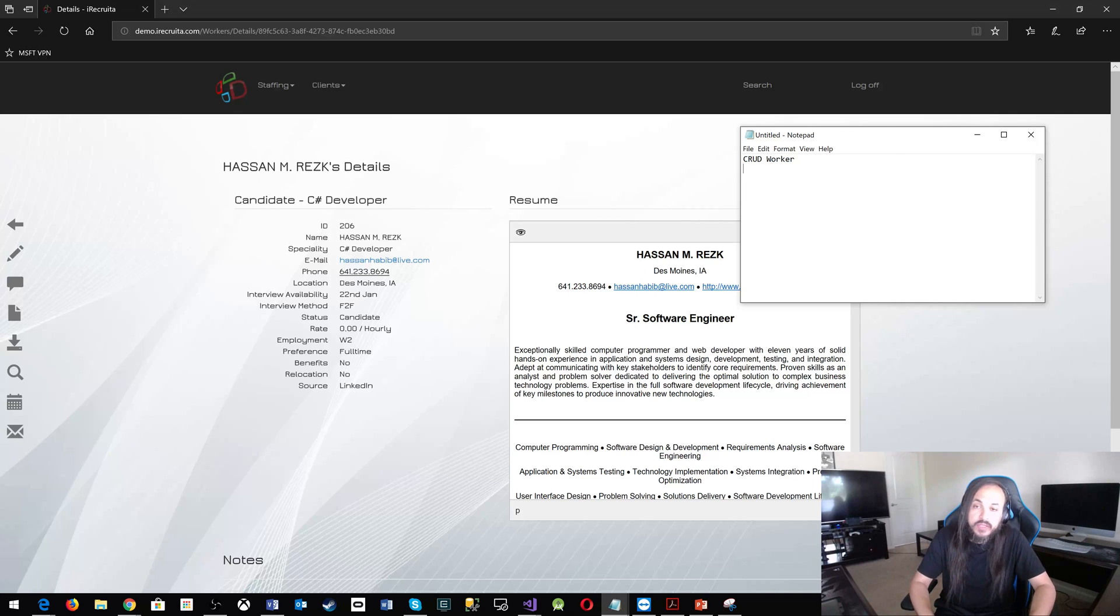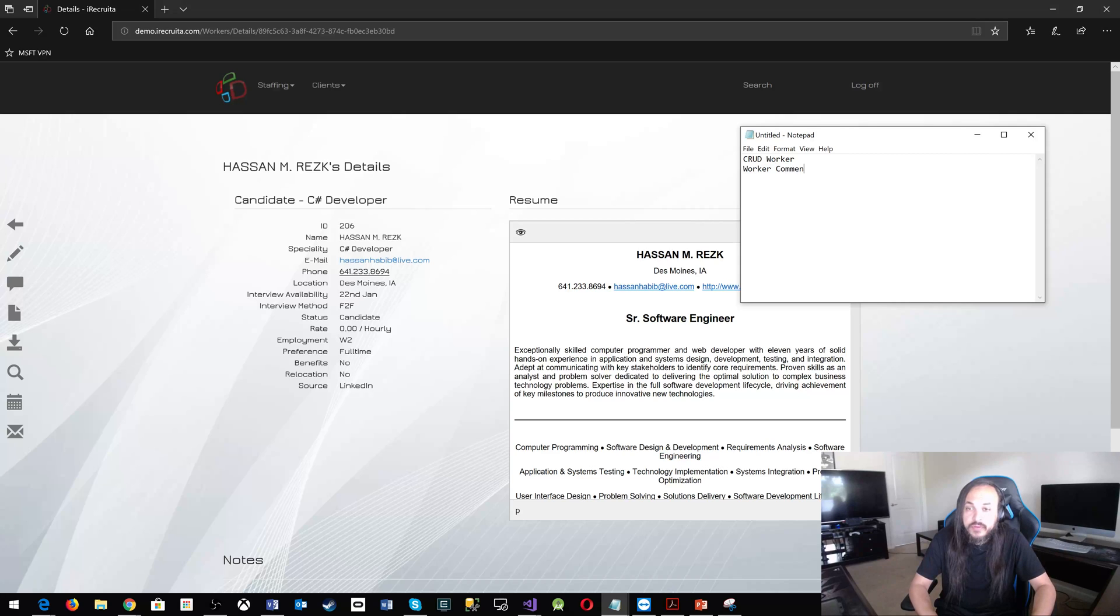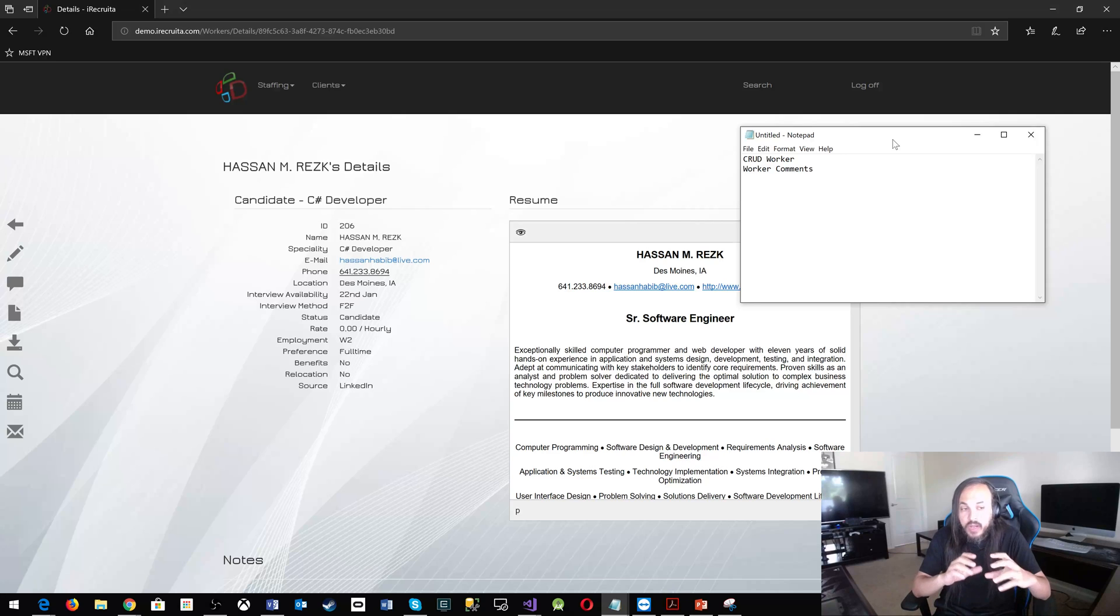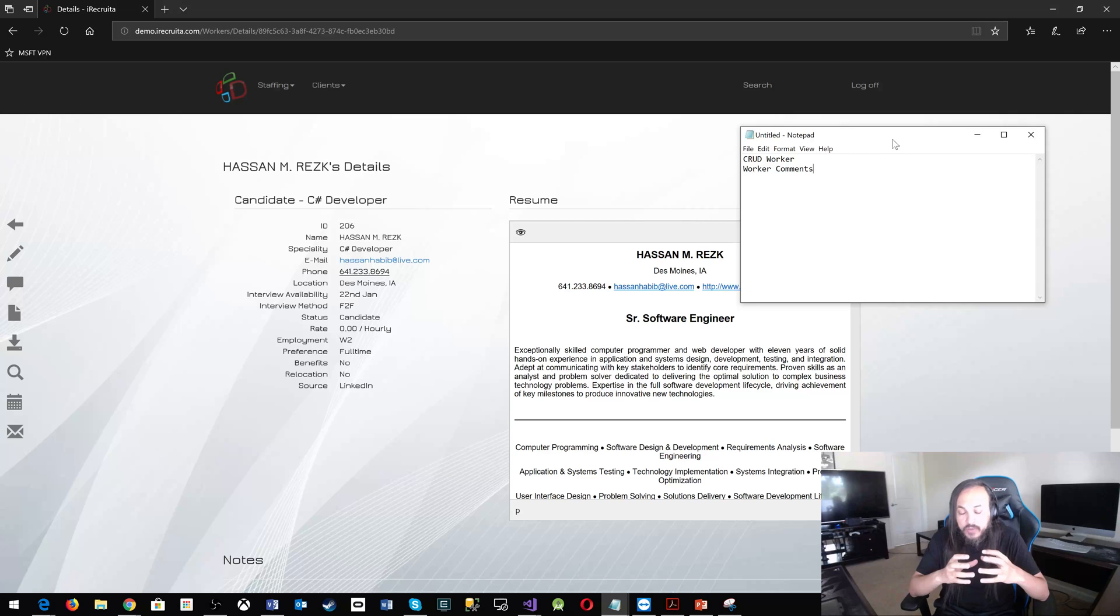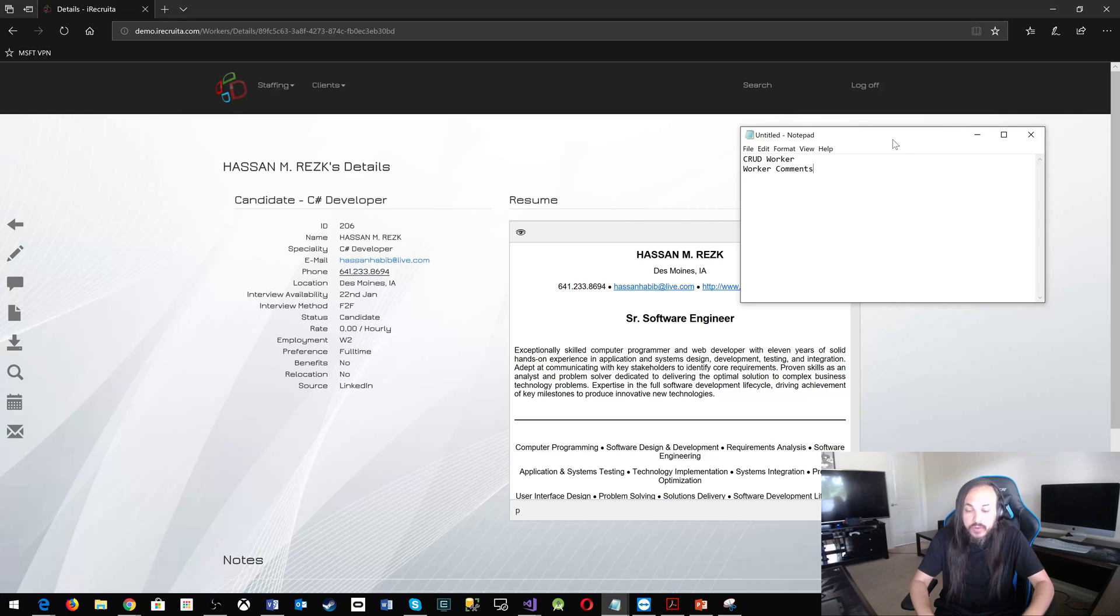But you want to have also the worker comments microservice and the worker comments microservice will be its own storage with its own structure. It'll handle that part. And then you also have worker files.